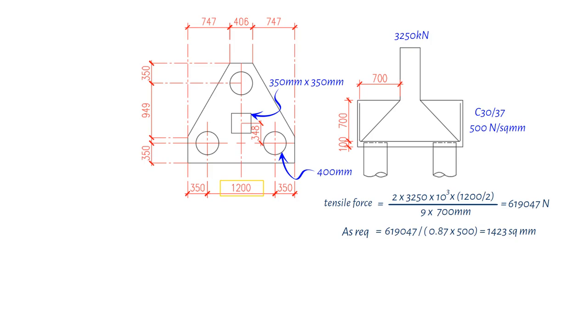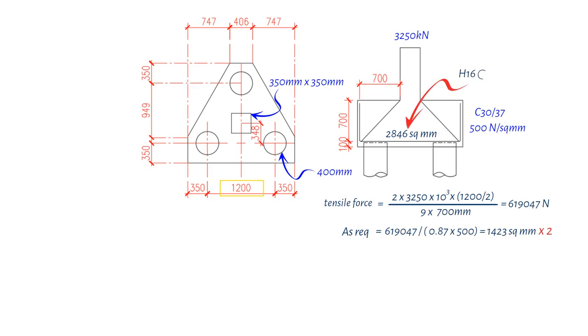To ensure the stability and strength of our Pile Cap design, we need to reinforce it with steel bars. These reinforcement bars need to be placed in both directions, resulting in a required reinforcement of 2846 square mm, which is 2 times 1423 square mm. To meet this requirement, we will use H16 bars at 100 mm centers, giving us a total reinforcement of 3015 square mm.